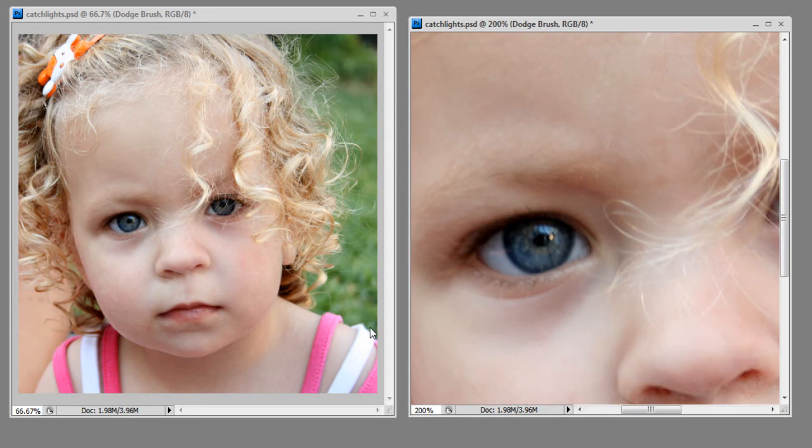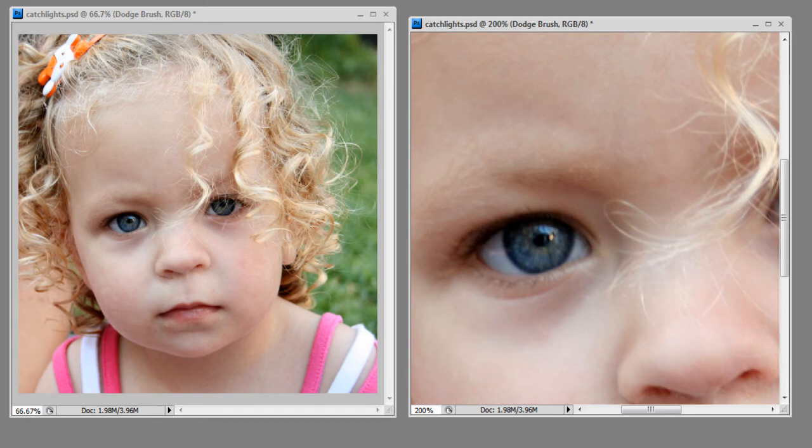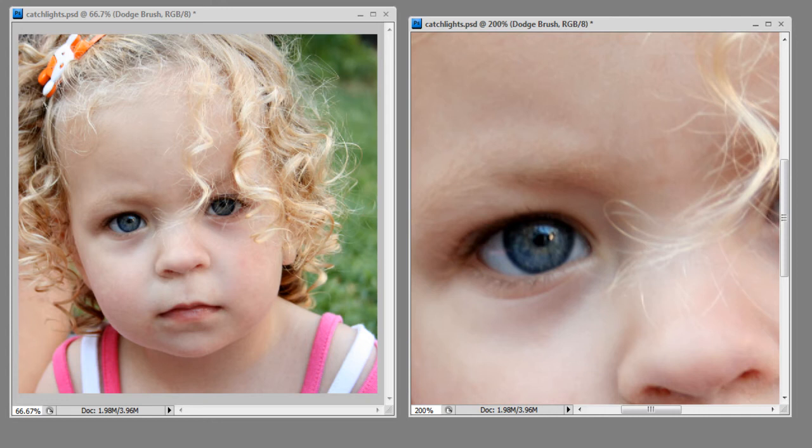And then you can see the effect has been applied. Now, you want to make sure you don't overdo it. I think that looks pretty good. I'm going to toggle on my blend mode layer so that I can see my photo before I applied the changes. And thus far, you can't really see any dramatic difference. So, I'm going to continue painting.